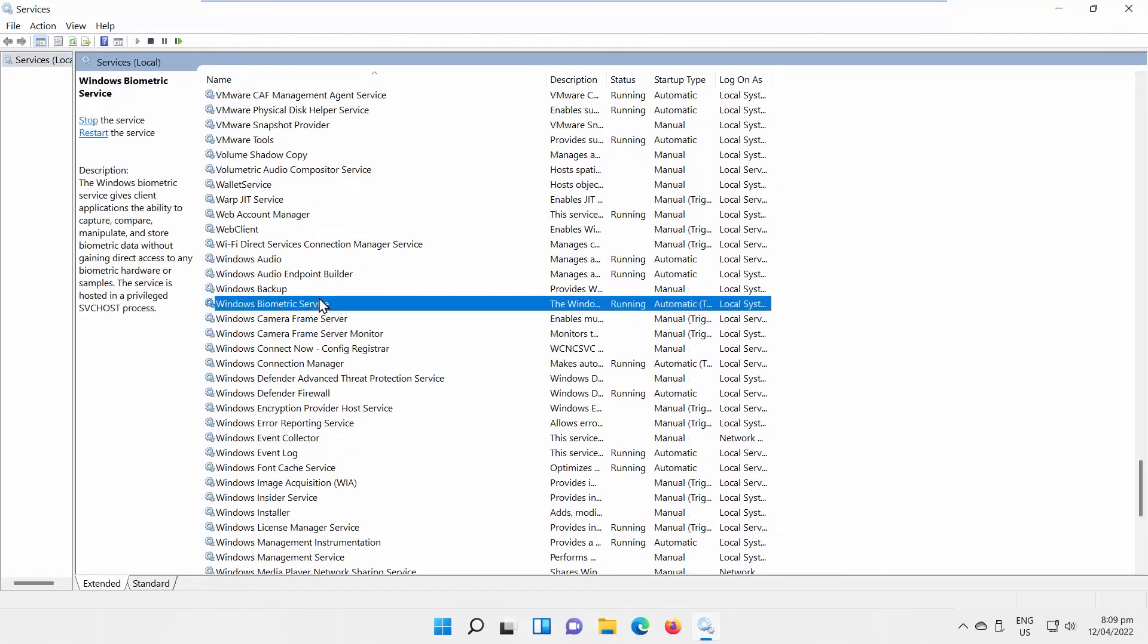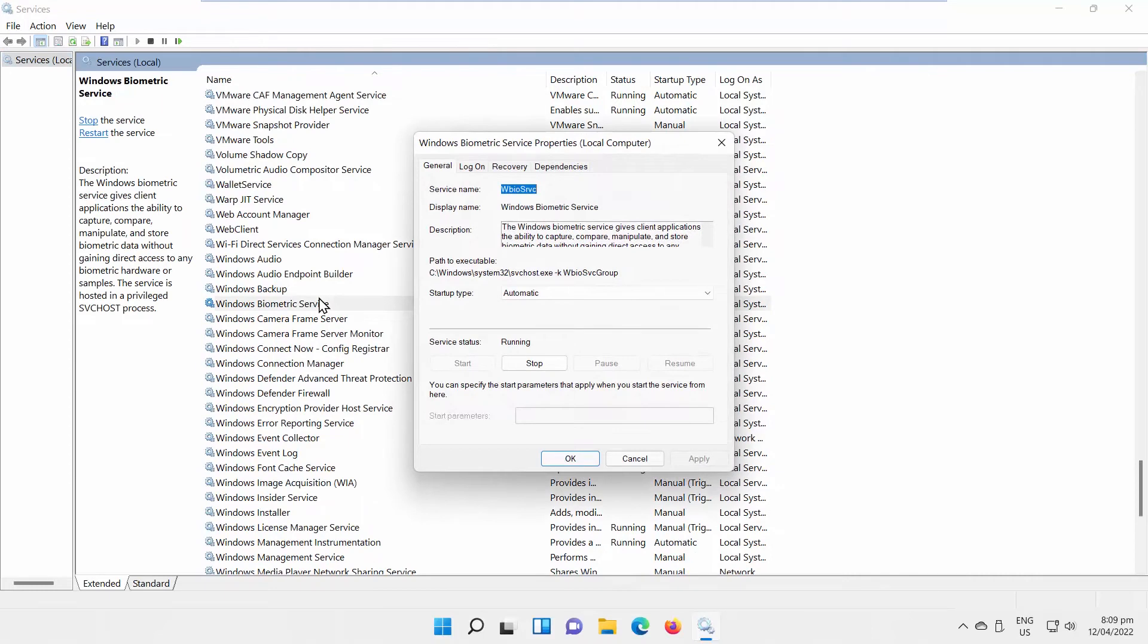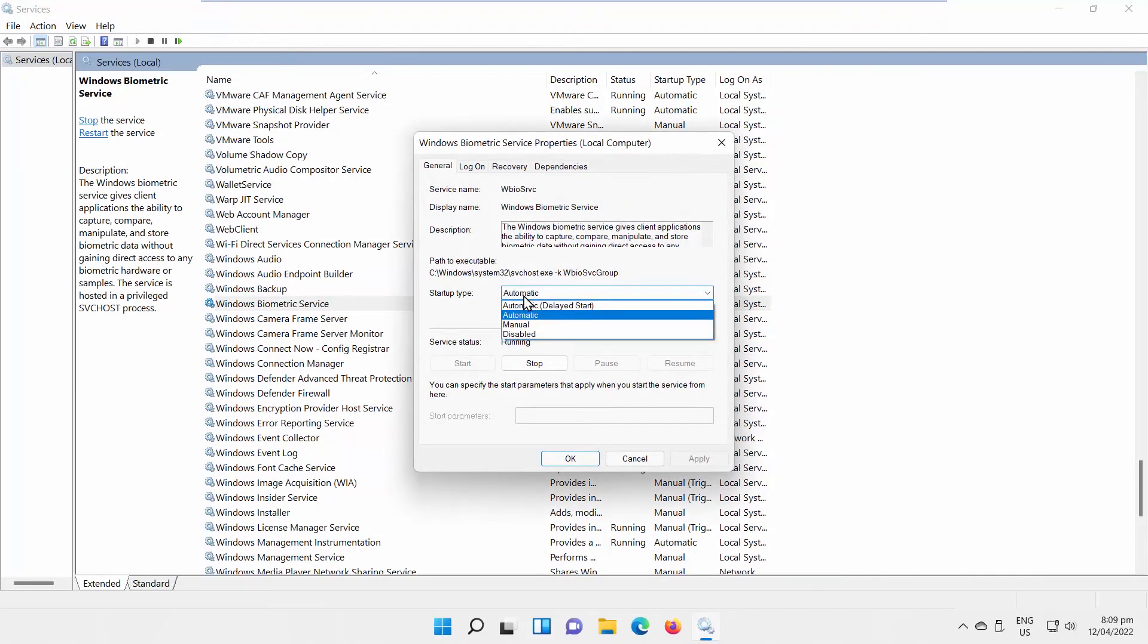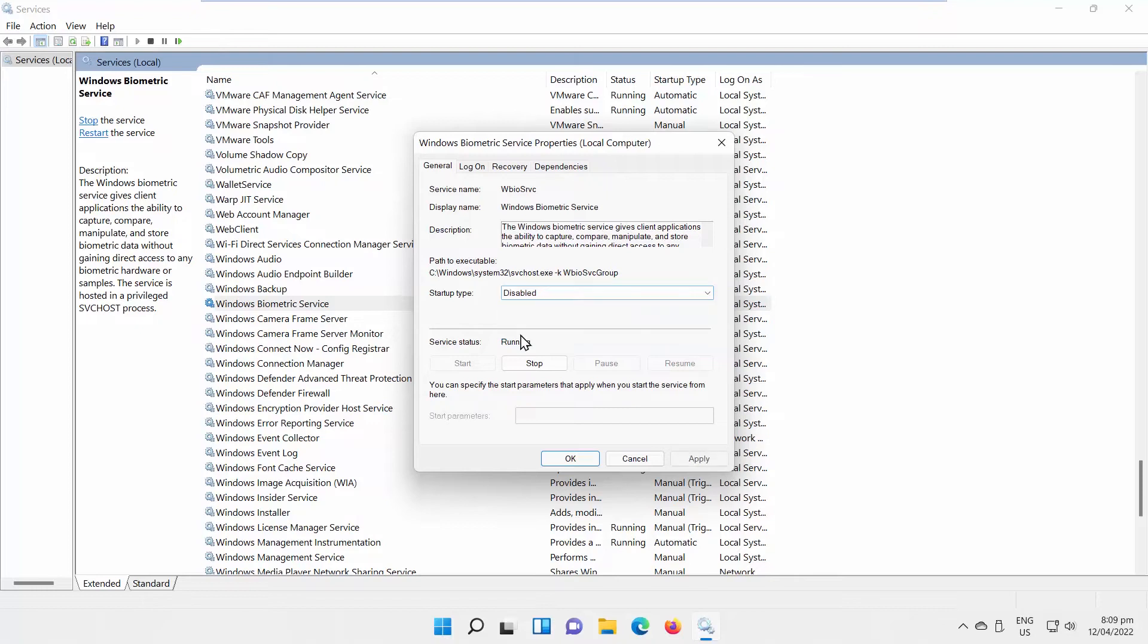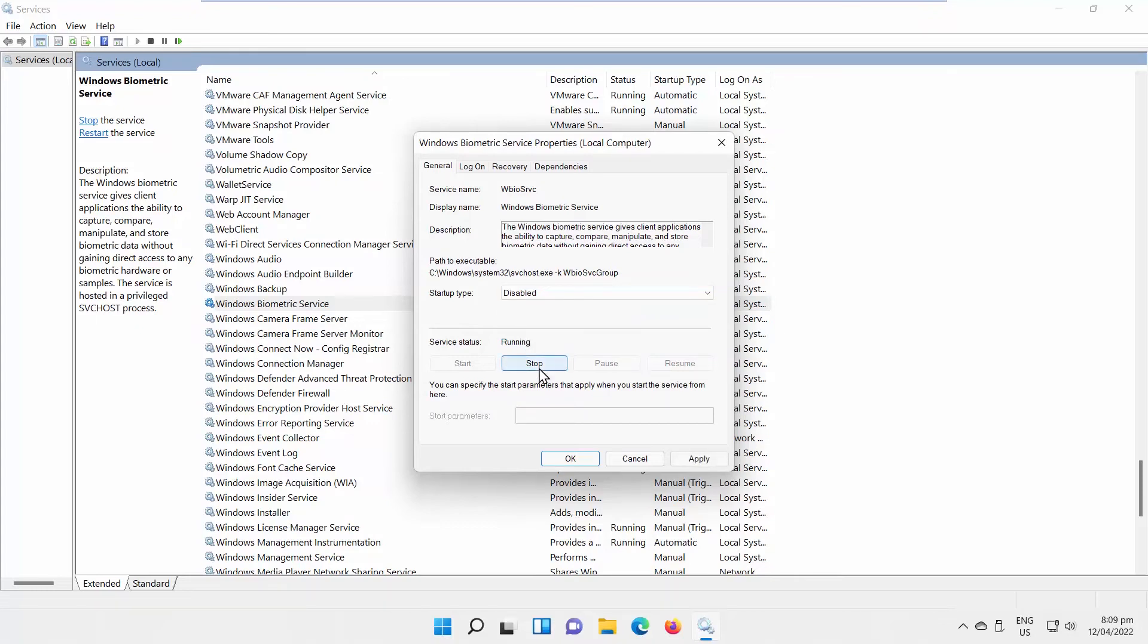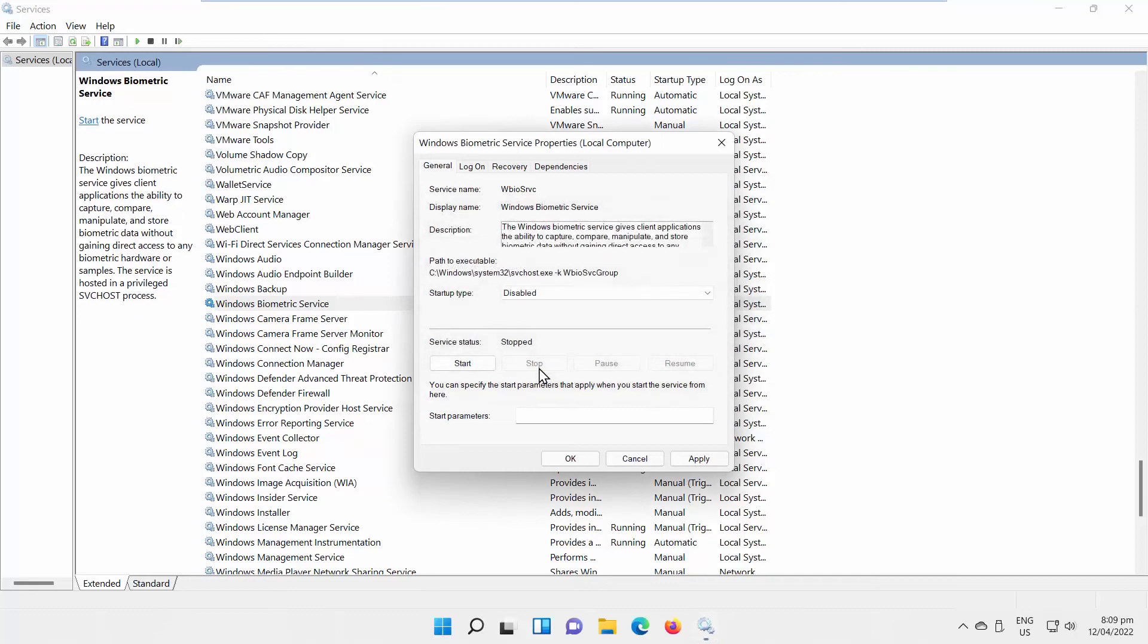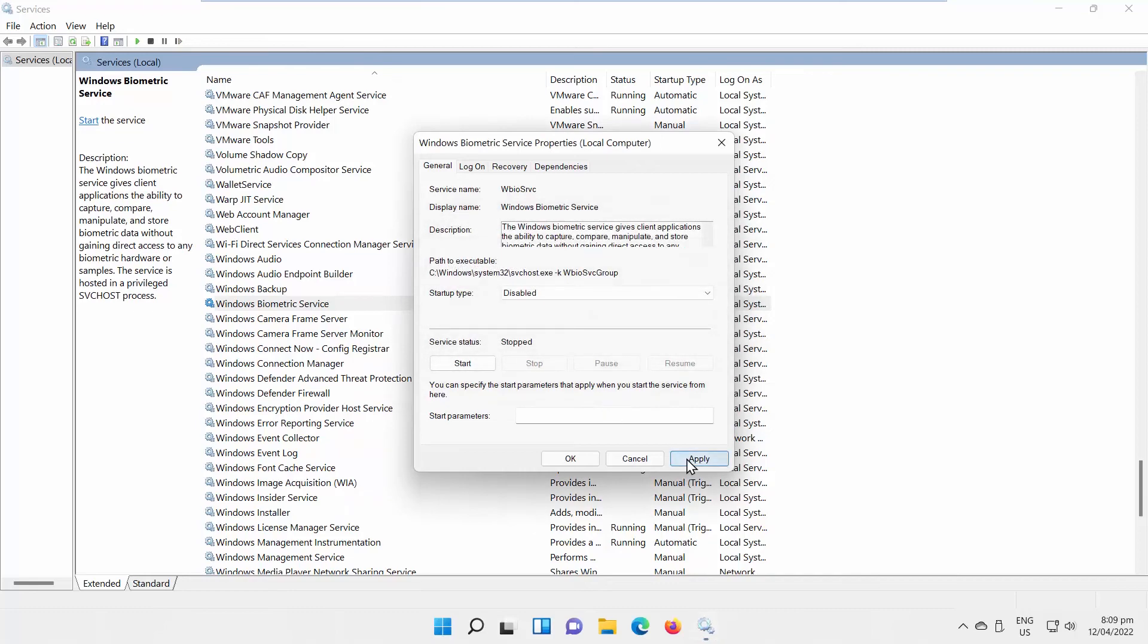If you want to disable it, double-click on the service. A new window will open. Go to Startup Type. Choose Disabled from the drop-down list. Click on Stop. Click on Apply and OK.